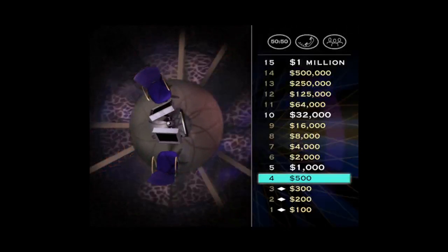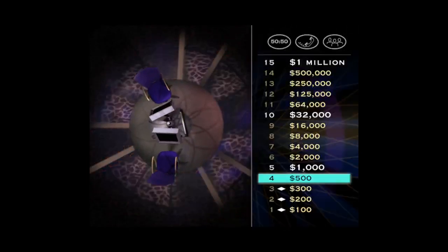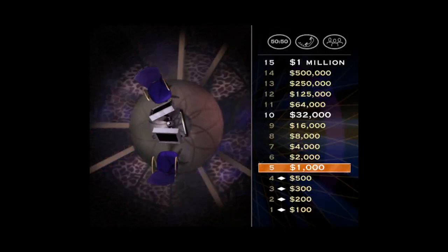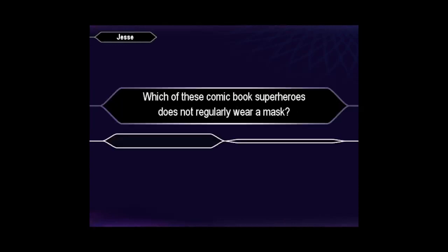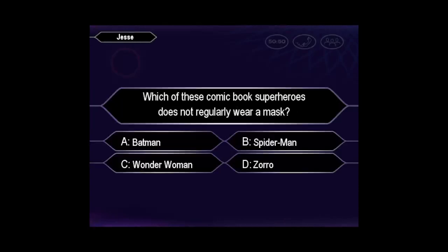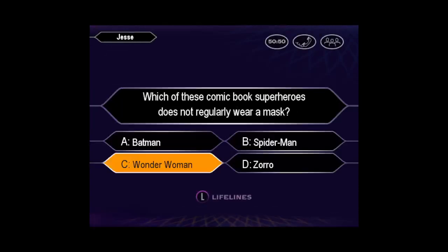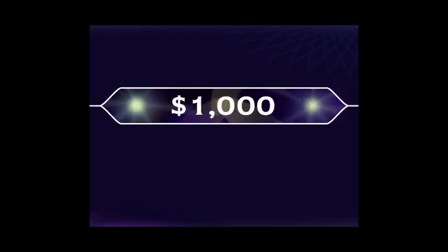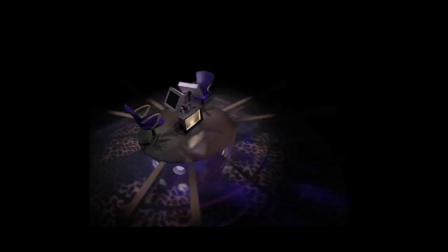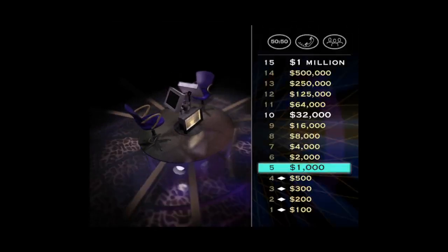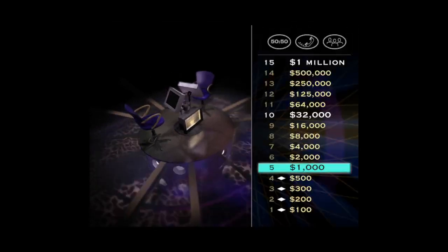All right, we're at $500. Going for $1,000. Take a look. You want C. When you're right, you're right. Terrific. That's five questions in a row for $1,000.